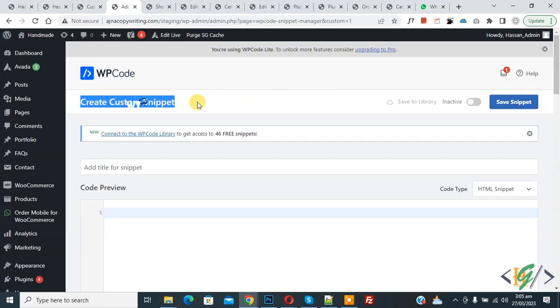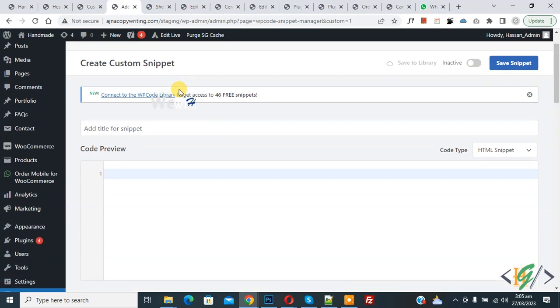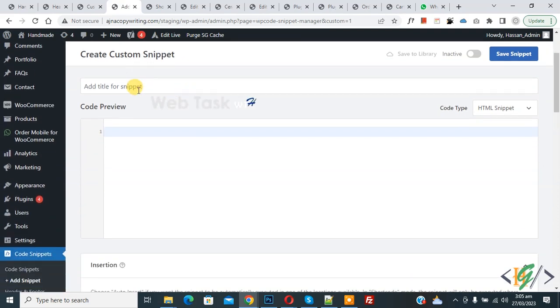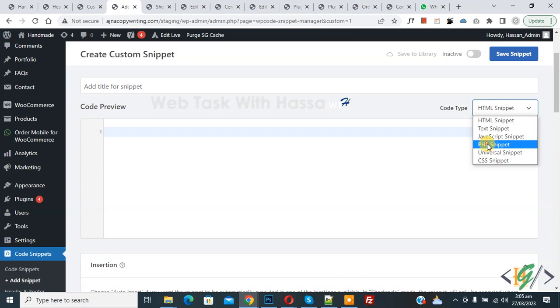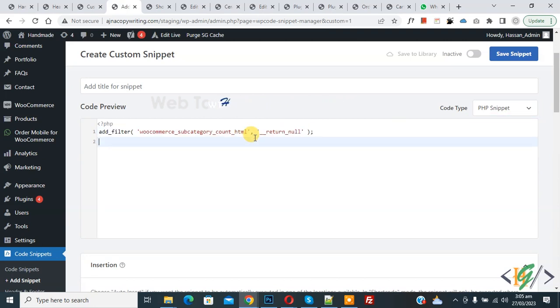Now create custom snipper section opens. Scroll down, you can add title here. Then you see code preview. On right side you see code type dropdown, select PHP snipper. Now we are going to paste code and you will find this code in video description or in comment section.